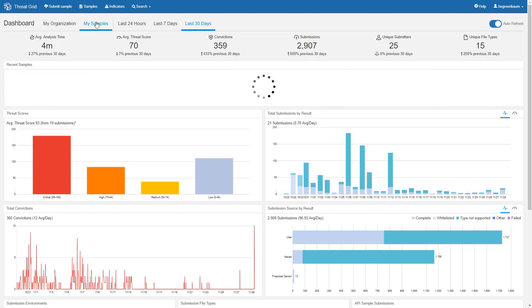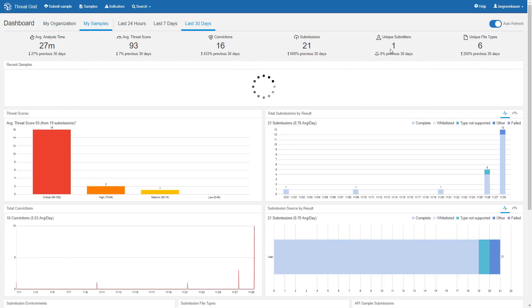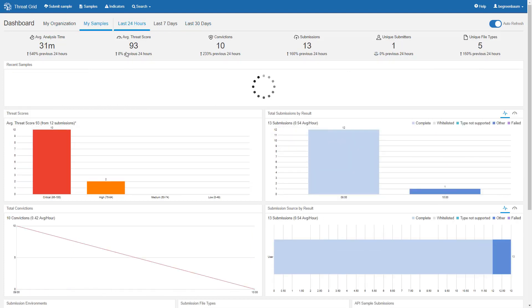Of course, if you go to my samples, for example, you'll see that unique submitters drops to one. If you go to last 24 hours, the percentage changes are all shown compared to the previous 24 hours, etc.